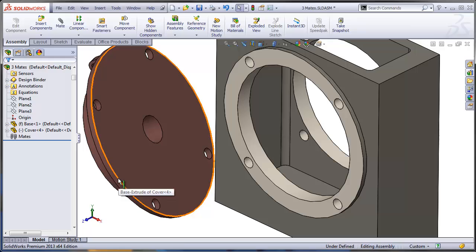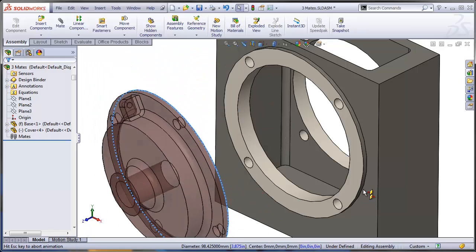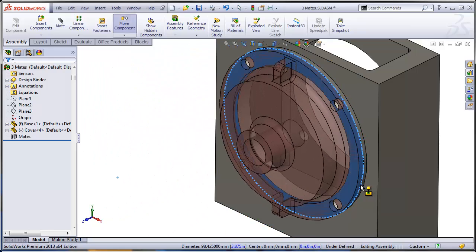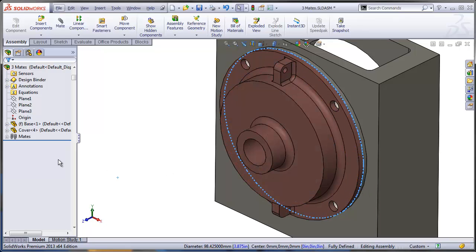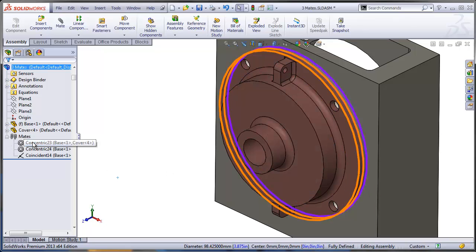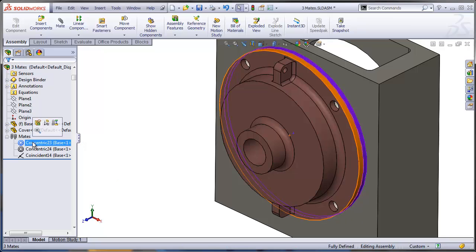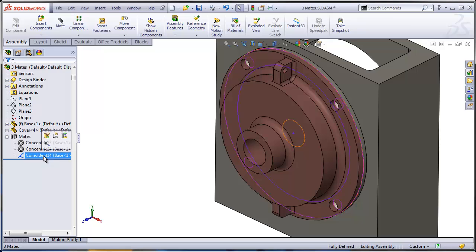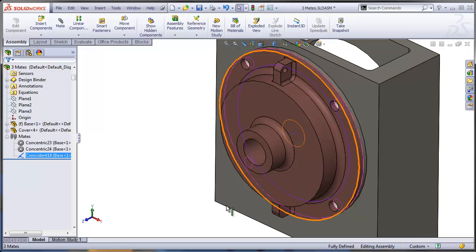Drag this edge, pressing the ALT key over the other corresponding edge. If you let go, actually three mates are being applied at the same time: concentric face to face, big faces, concentric for the bolt holes, and coincident to the flat faces.